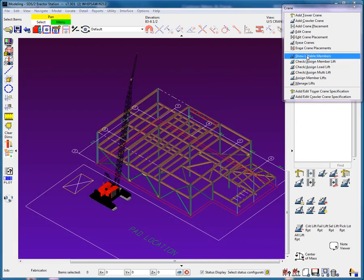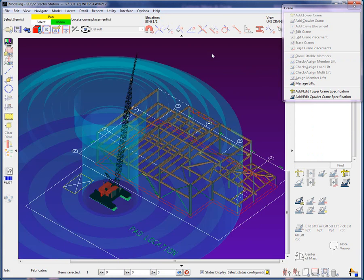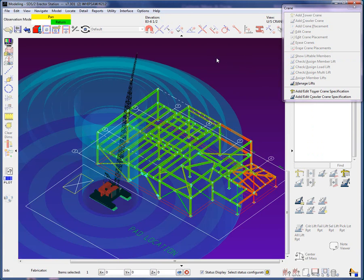Now when we use the show liftable members, we see the members on grid 1 are liftable with this crane placement and configuration, at least the members up to grid line C.